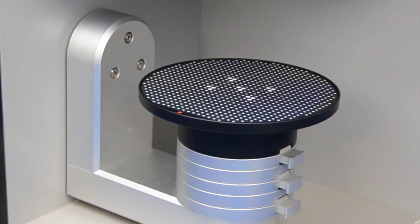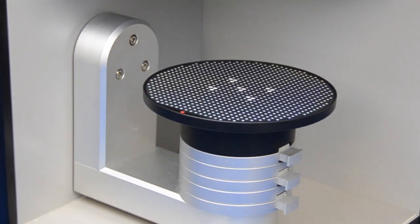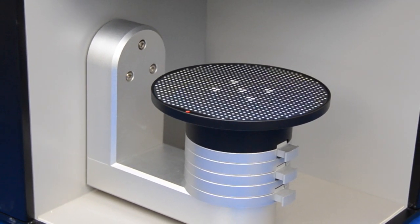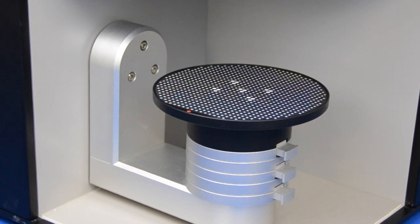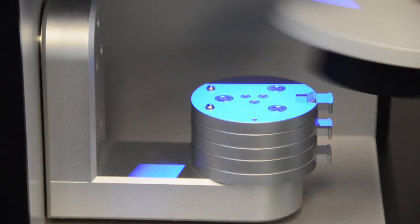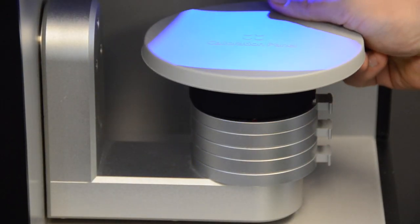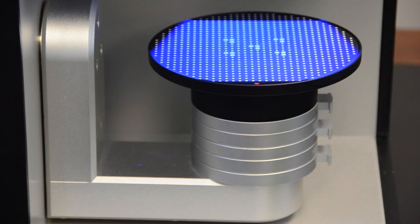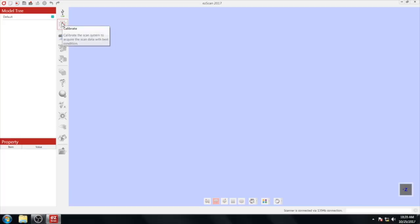To calibrate, place the covered calibration panel on the platform, making sure they match the red dots. The calibration panel will click magnetically into place. Remove the cover and click the calibration button.